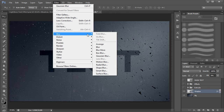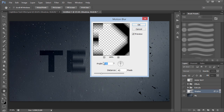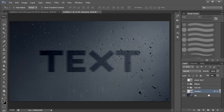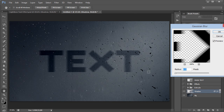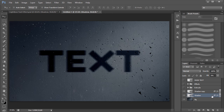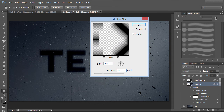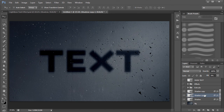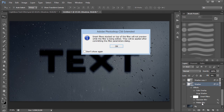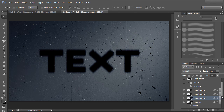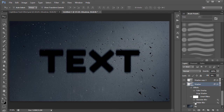Now add filters to create the shadow blur. Go to Filter, Blur, Motion Blur — set the angle to 0 and distance to 30, then click OK. Then add a Gaussian Blur set to 4. Duplicate that layer and on the new copy go to Motion Blur, set the angle to minus 90 and distance to 60. Duplicate again, and on that copy set Motion Blur to minus 90 with distance 45. For the last copy, remove the Motion Blur and set the Gaussian Blur to 20.